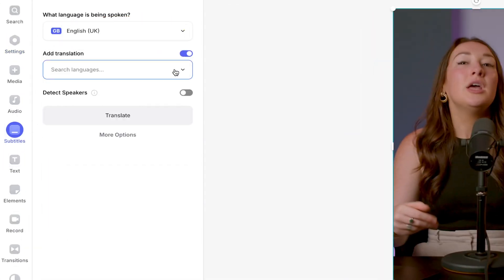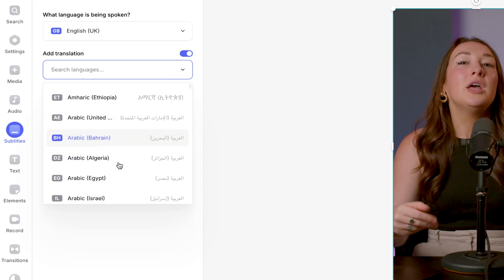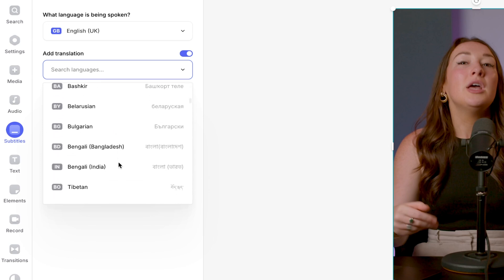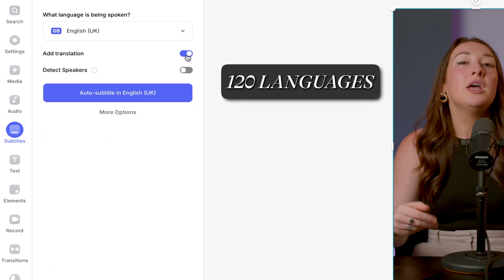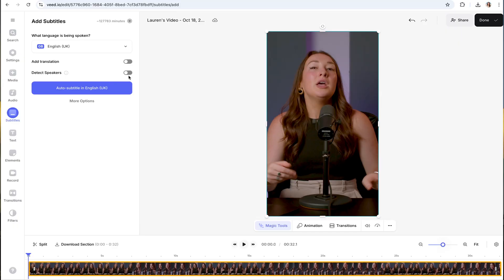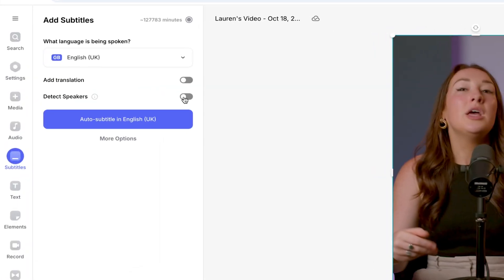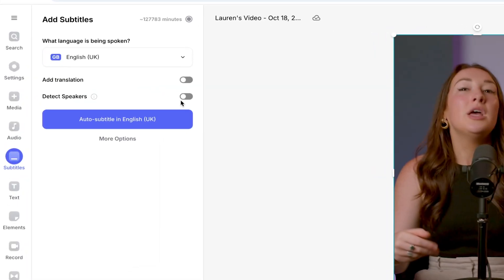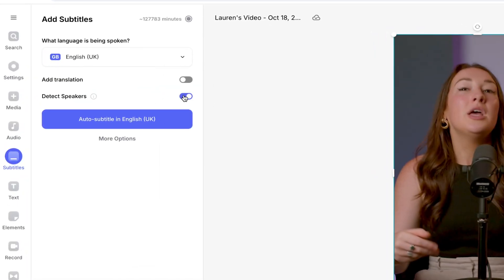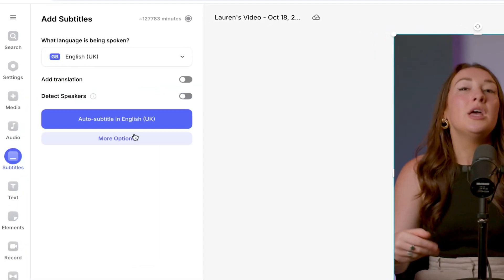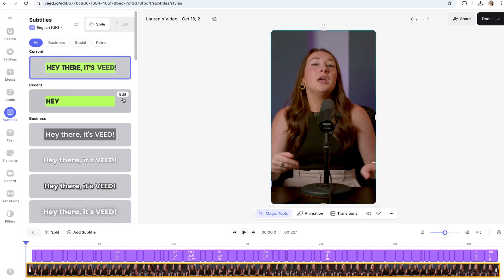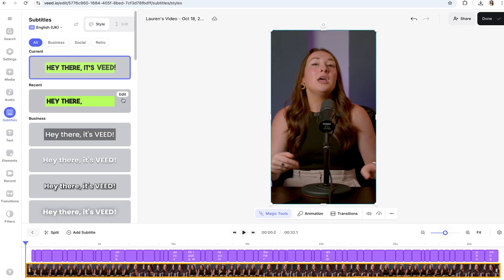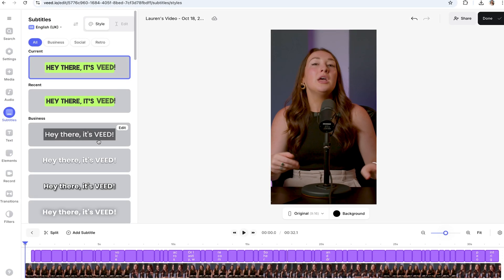Next, you have the option to translate your subtitles into over 120 languages. And let's say your video is a podcast or a talk with more than one speaker—you can turn that toggle on so that the AI can differentiate and then highlight who is speaking. Then you're going to click auto subtitle, and it only takes a few seconds.